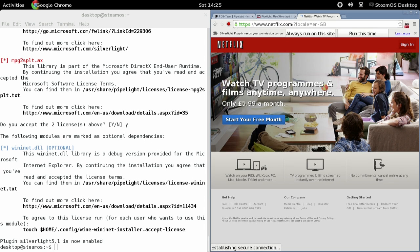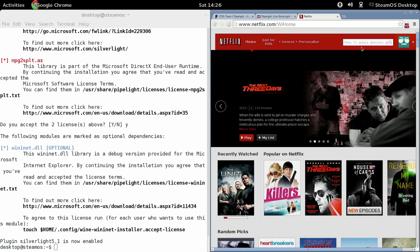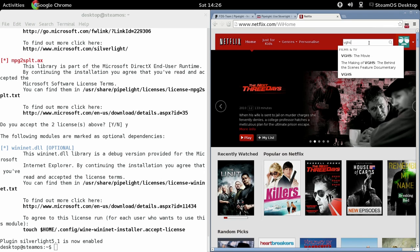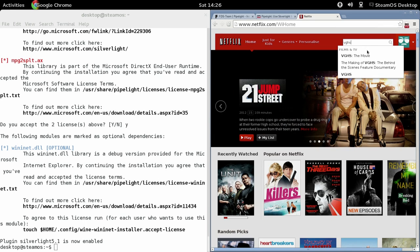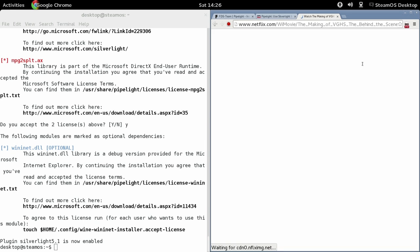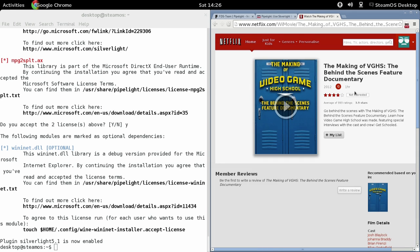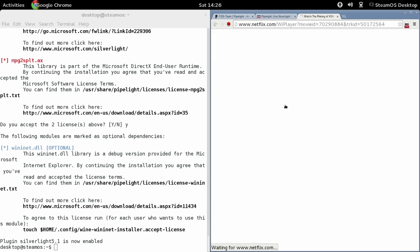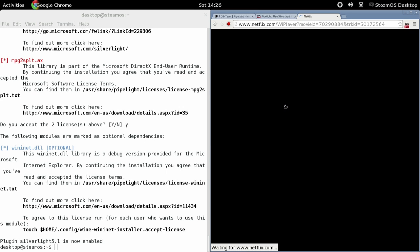You will get asked if you want to always run or run this time, and I think that's something to do with Silverlight. So what you need to do is just hit Always Run. Because you've set your user agent to Firefox, Netflix is going to think that you're running from Firefox, or Firefox on a PC.